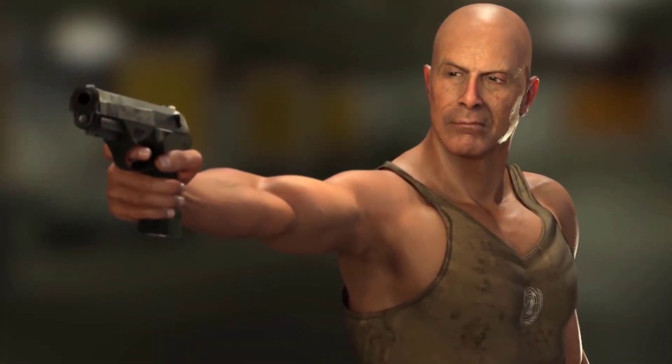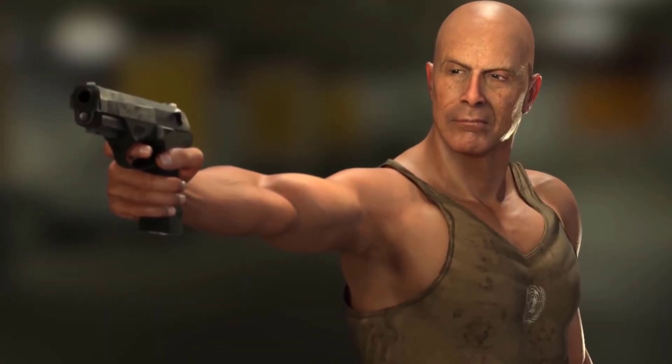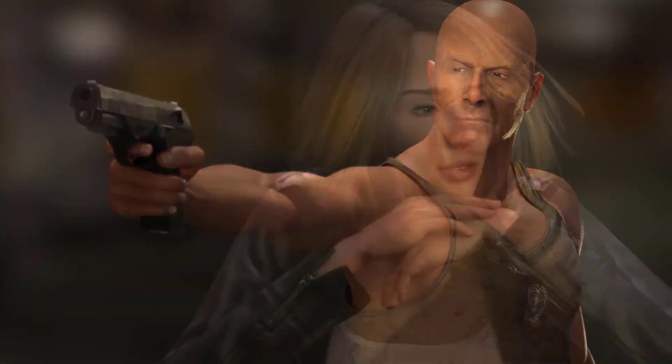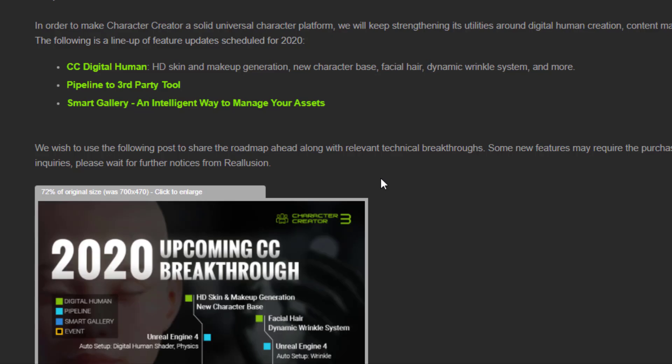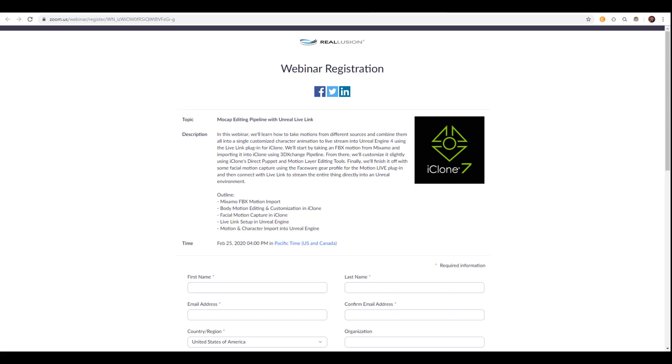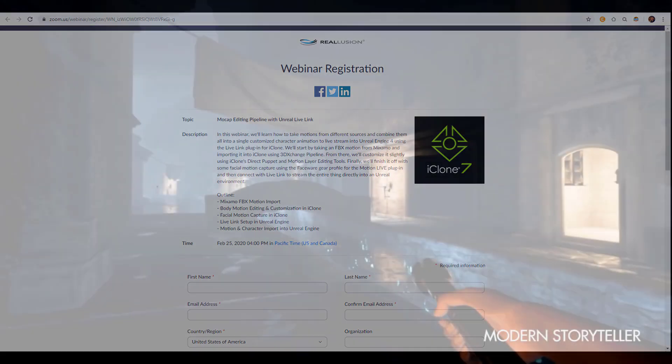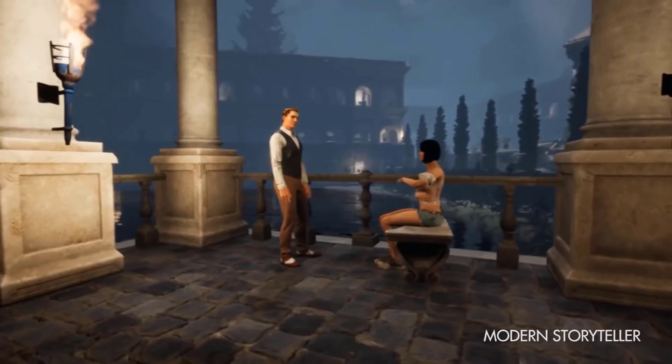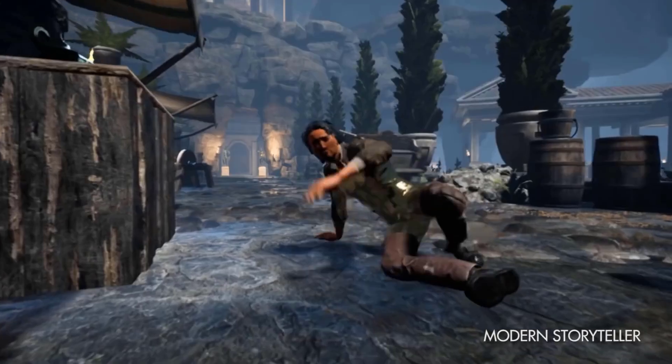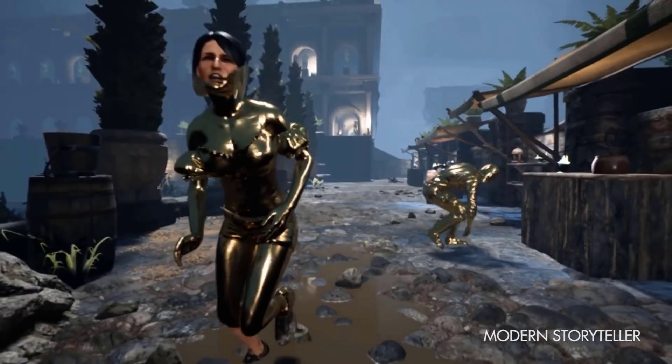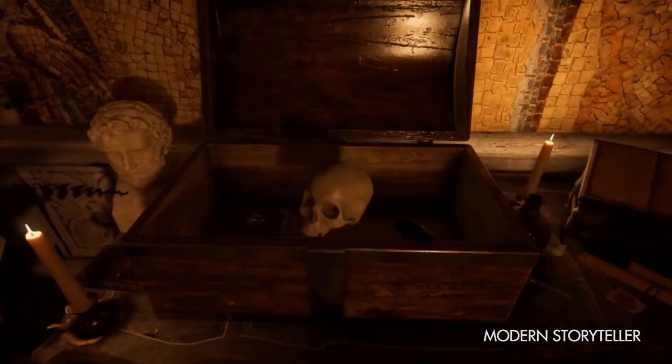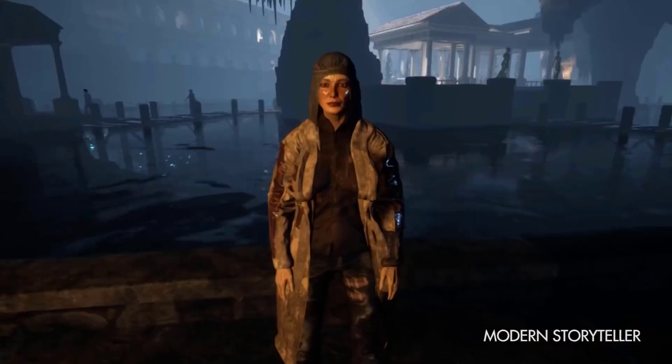Right now, we can see there is a huge update coming to the Character Creator digital humans. This is something we're going to talk about, the third party plugin, and also a couple of things that have to do with how you can manage your assets. Before we get going, there is going to be a webinar happening on Tuesday, the 25th of February, 2020.